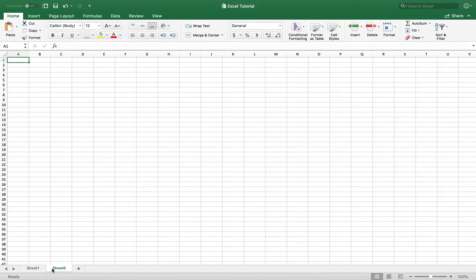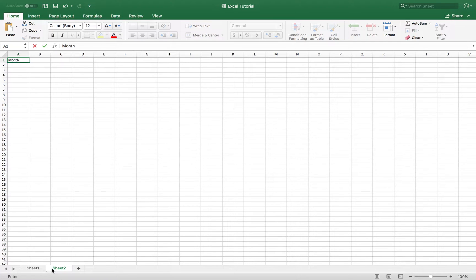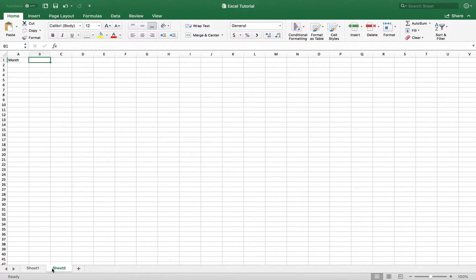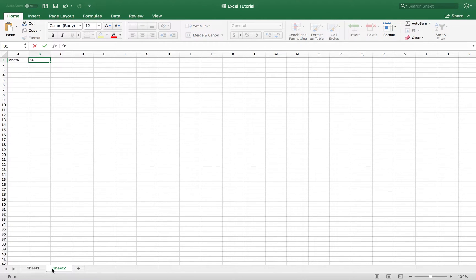The first thing you want to do is start off by labeling the columns by typing in the month. In the second column, you're going to go ahead and type in sales projections or projected sales.